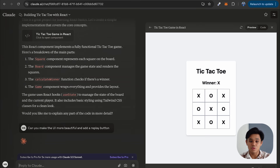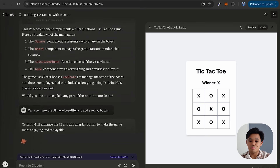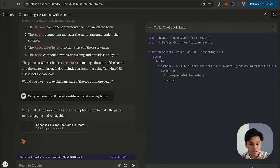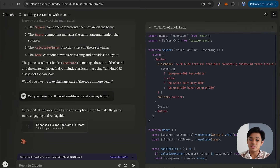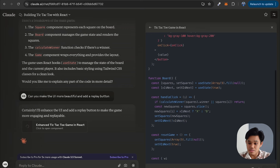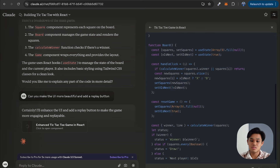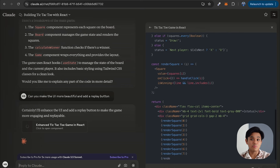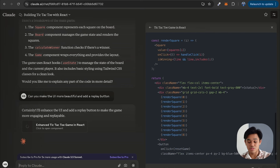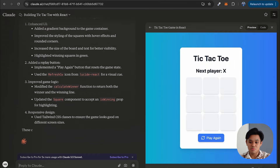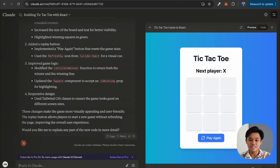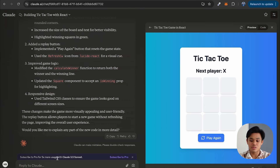So now what is going to happen is Claude is going to make the improvement in the code, probably regenerate and then return an updated version of the code. All right, now it's much more beautiful and cleaner and we also have a replay button underneath the tic-tac-toe.